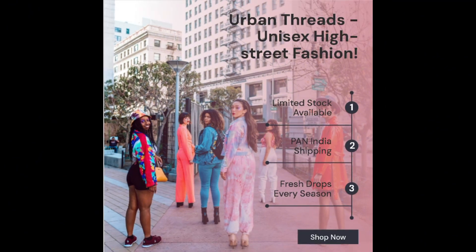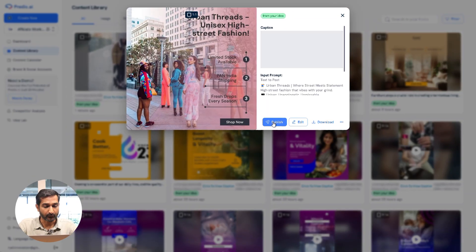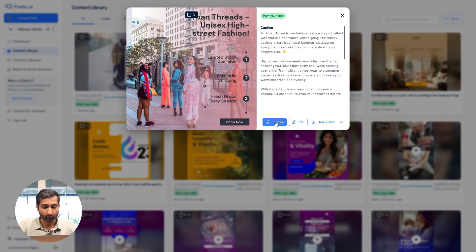And here is the final result. So now you can publish, edit, or download the post from here.